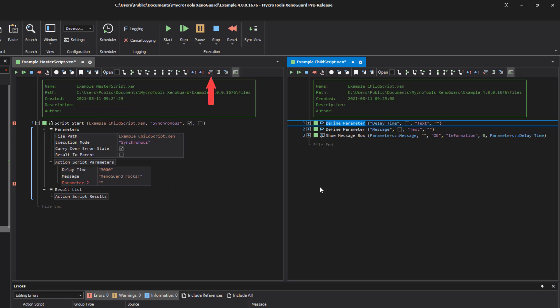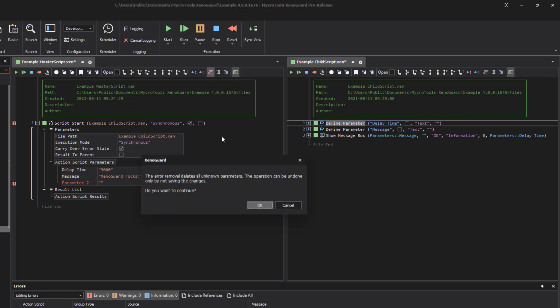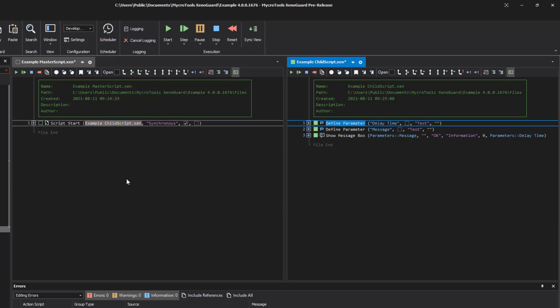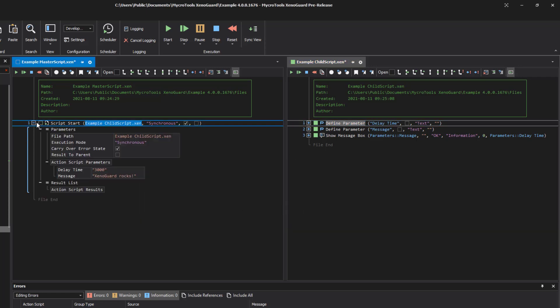Click this button to remove all unnecessary parameters. Xenoguard removes all unknown parameters from the script.